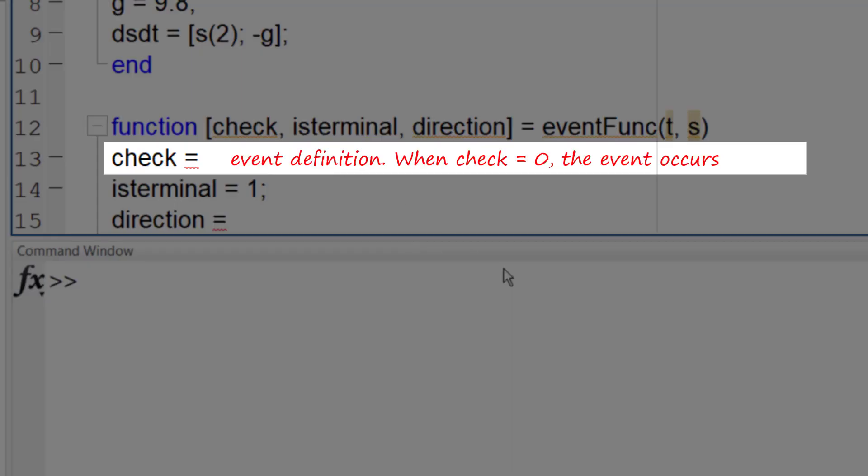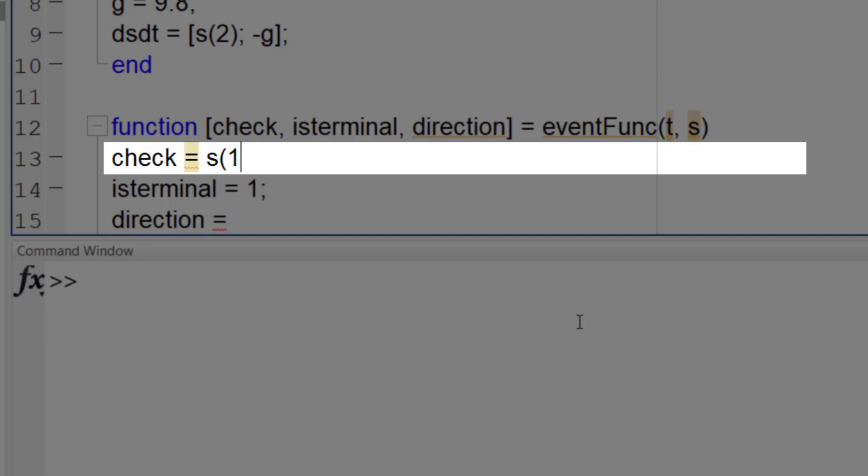check is the condition of the event. When this relation becomes equal to zero the event has happened. In our problem when y becomes zero the ball has reached the ground. So check is equal to first array of s.